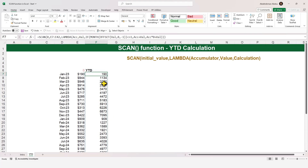The year-to-date calculation now works correctly — even when we need to reset the accumulation entering a new year, the modification handles it properly.